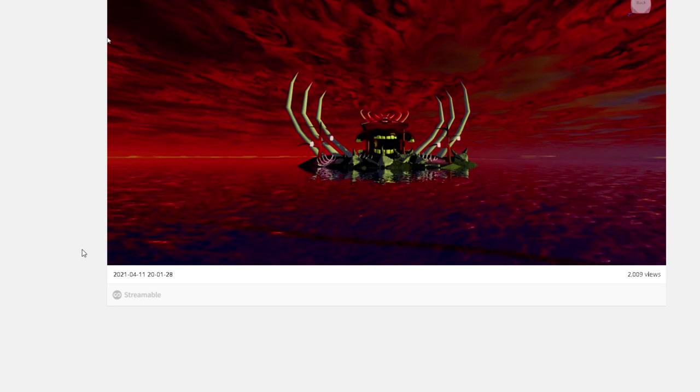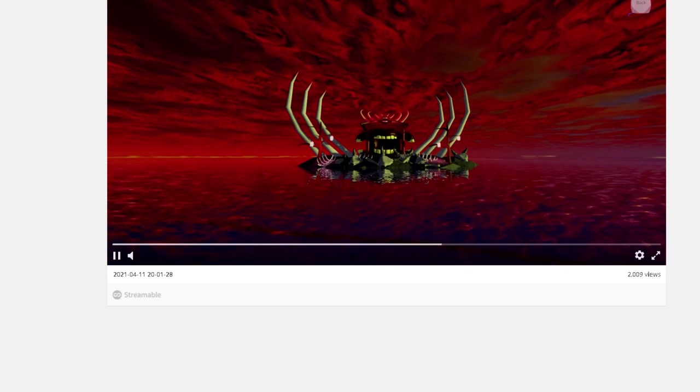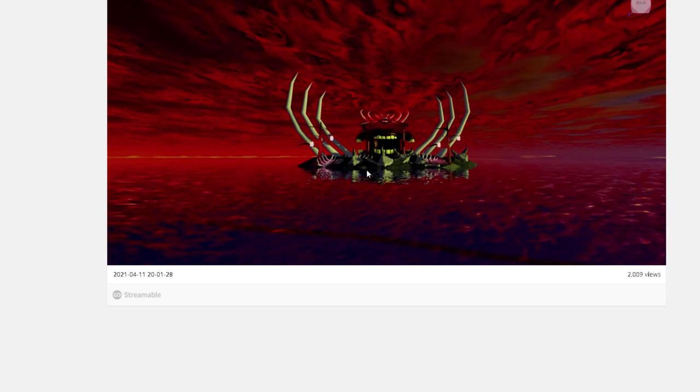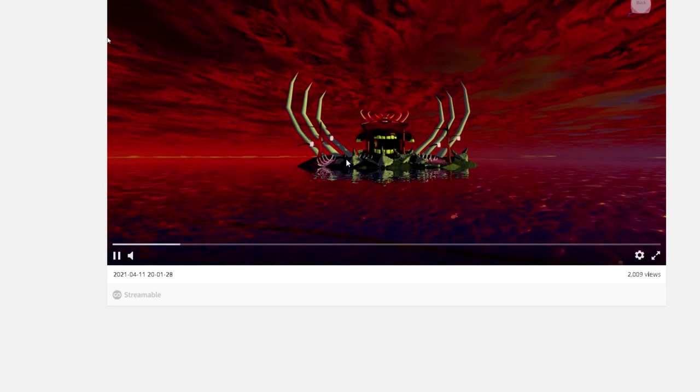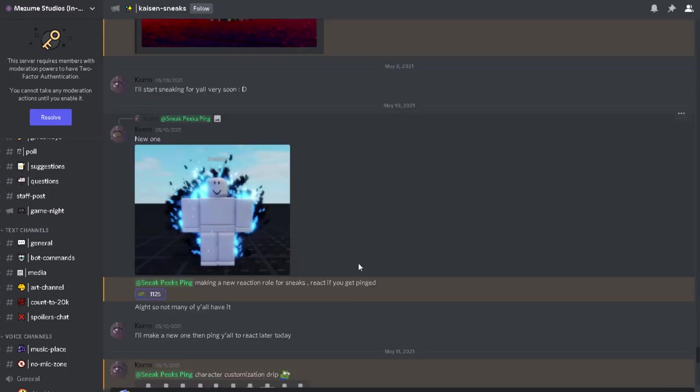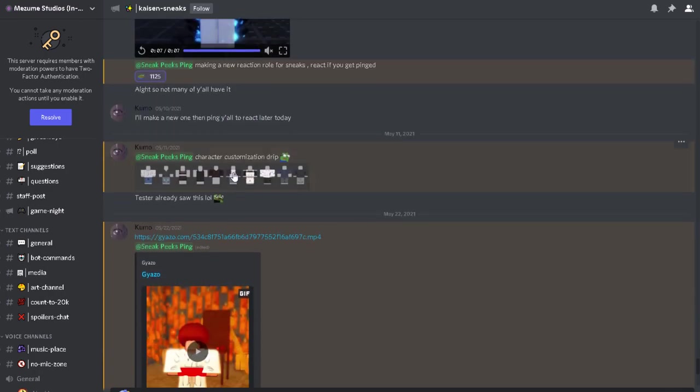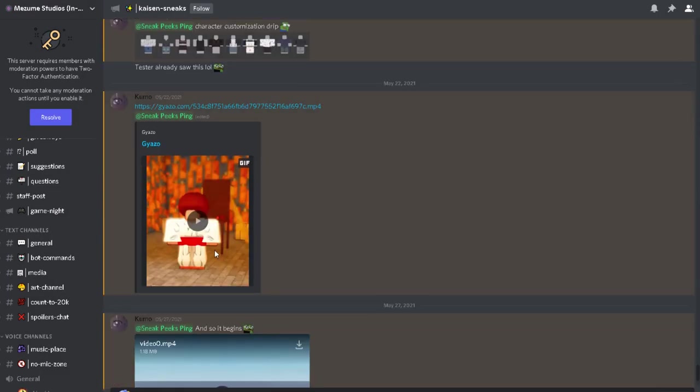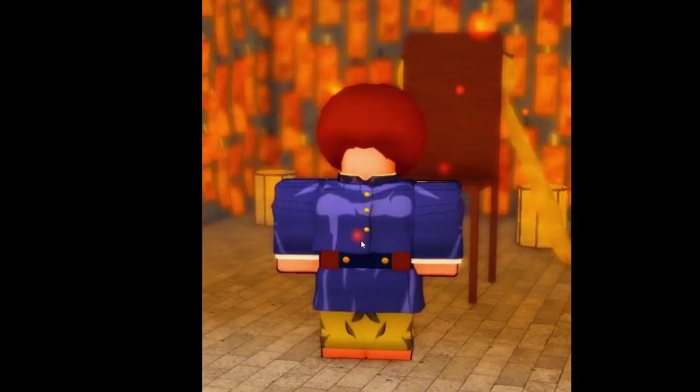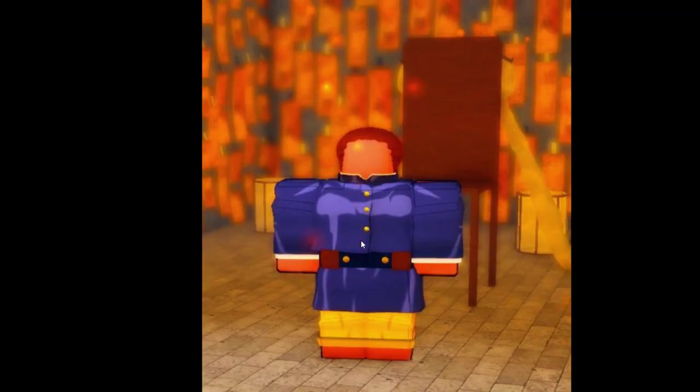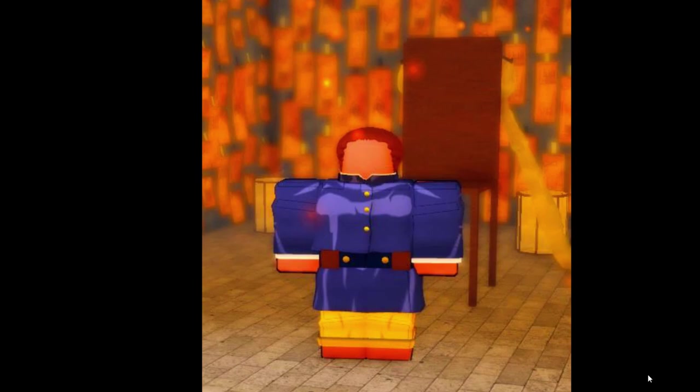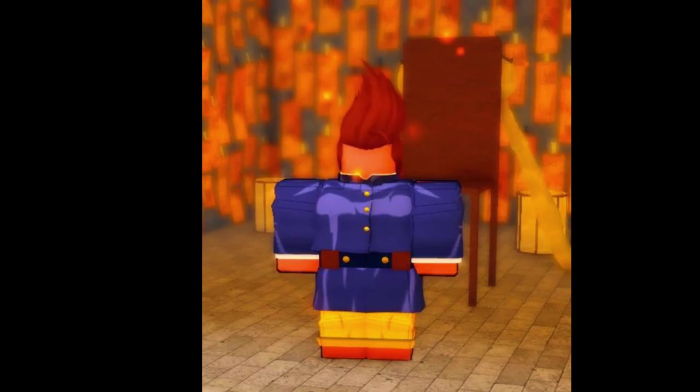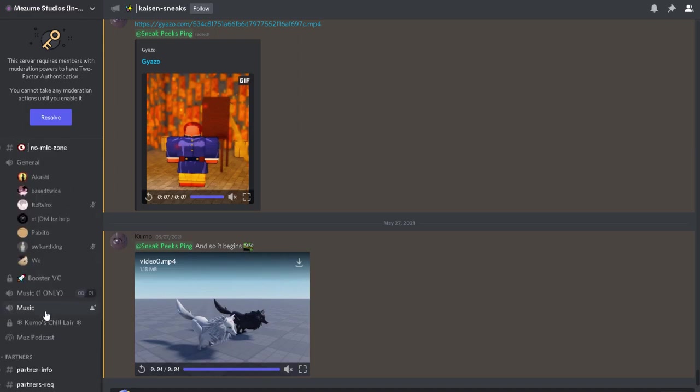That looks nice. So that's Ryomen Sukuna. Character customization, okay. All of these look nice, especially this one, and the hoodie. Everybody's gonna go for the hoodie. Afro. Okay, that's all for Project Kaisen. Now let me see how you get testers.